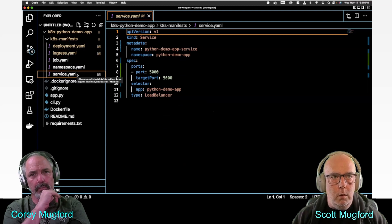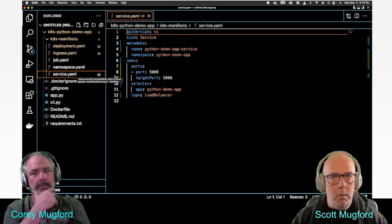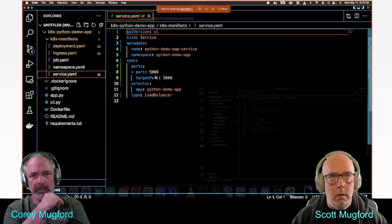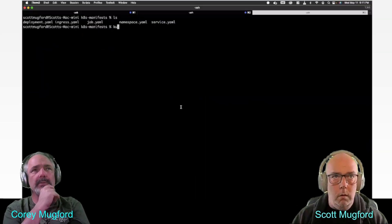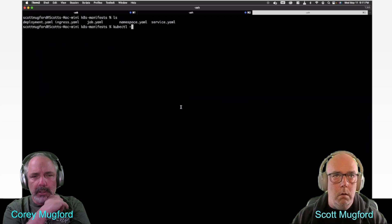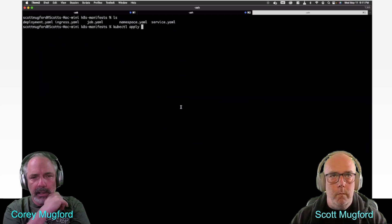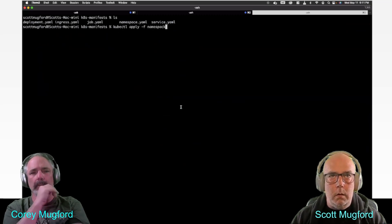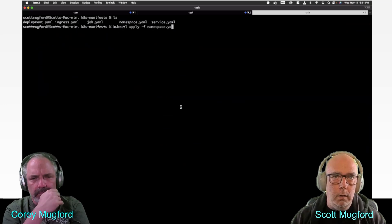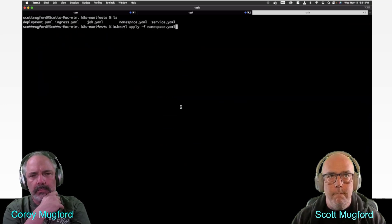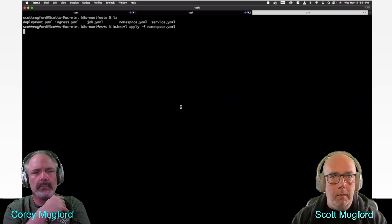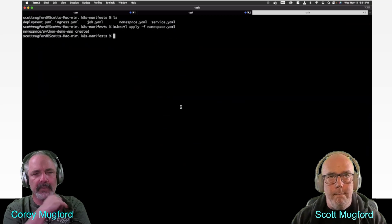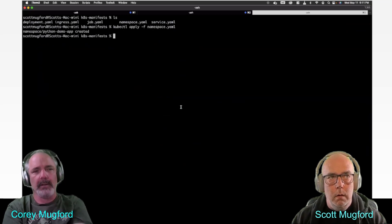Kubectl apply, and then file namespace.yaml. Then we should get a created namespace. Namespace python created. Very good, that's what you need.